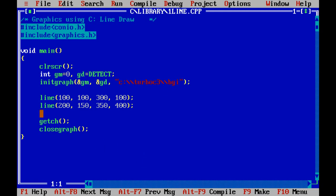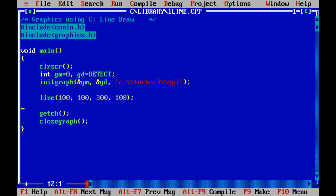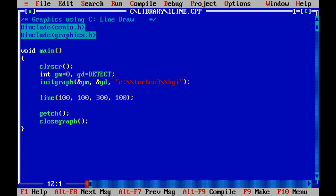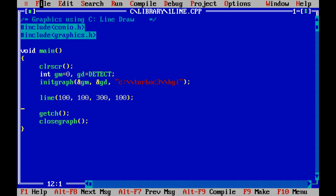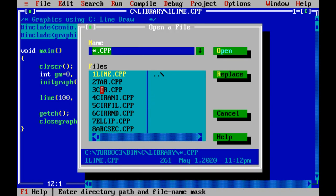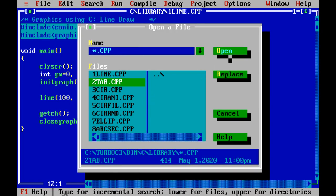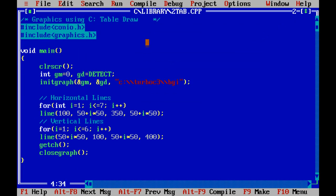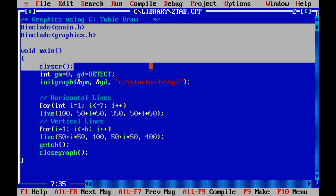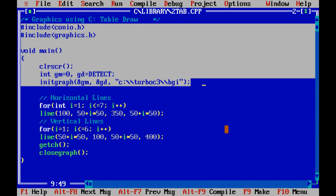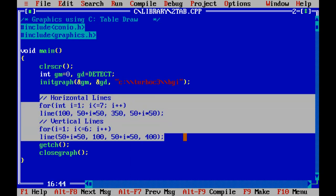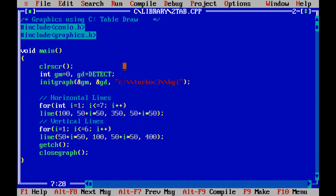Now the second program. We wish to draw a table. I open the program. This program draw a table. How we draw a table? Table is nothing. It is a collection of few horizontal lines and collection of few vertical lines. As our early program, it does not need to mention this code of block.